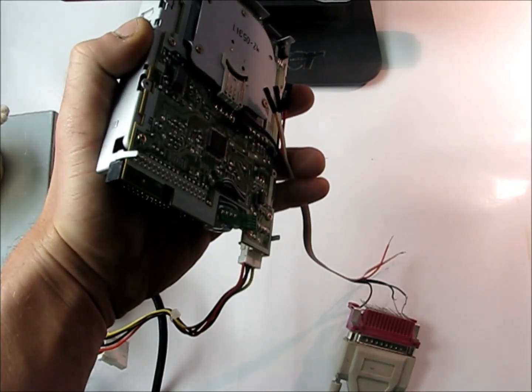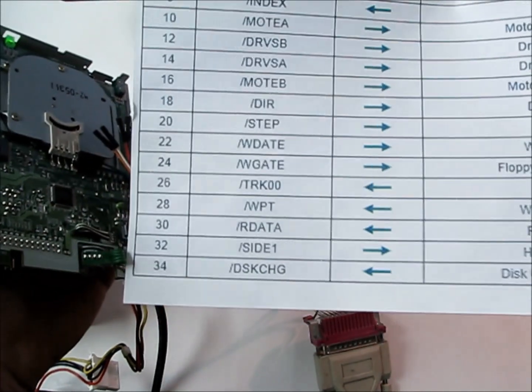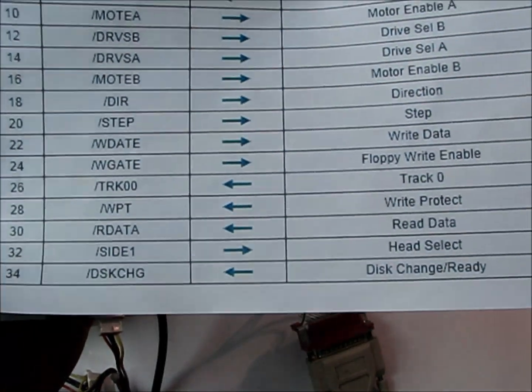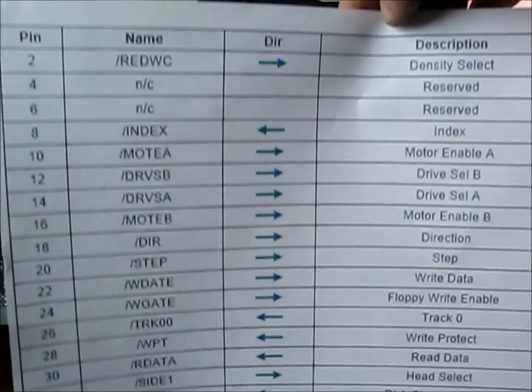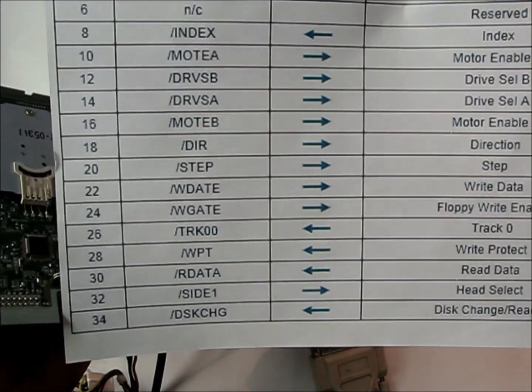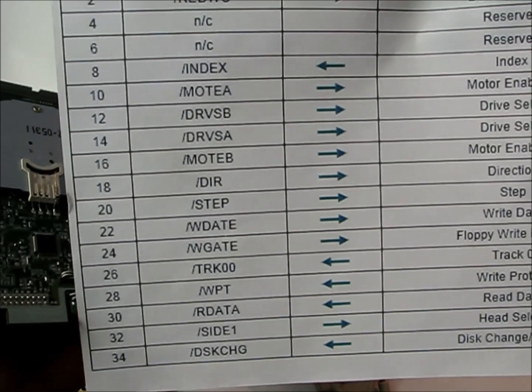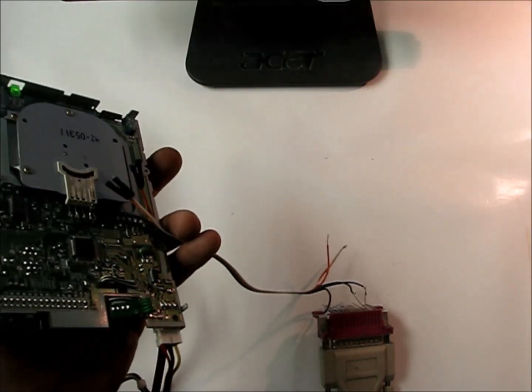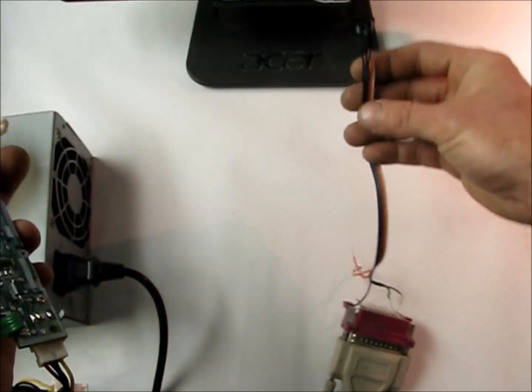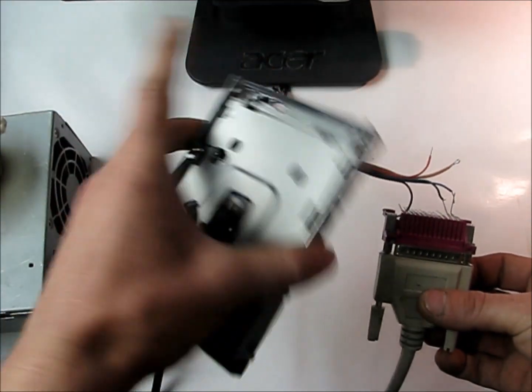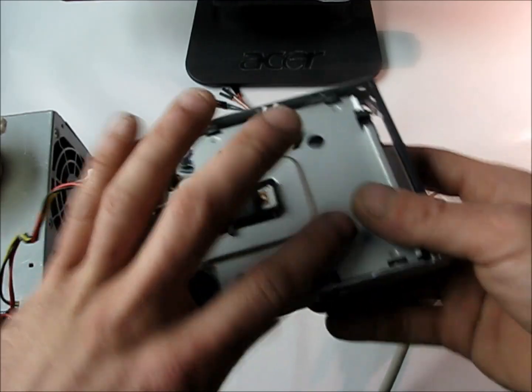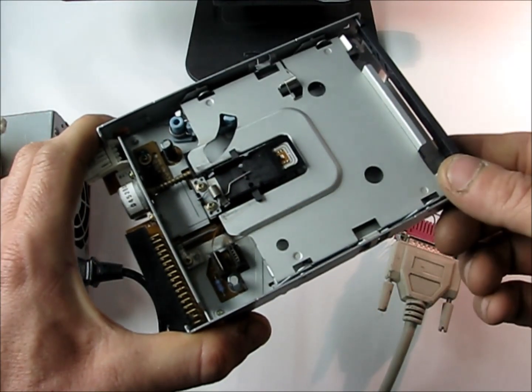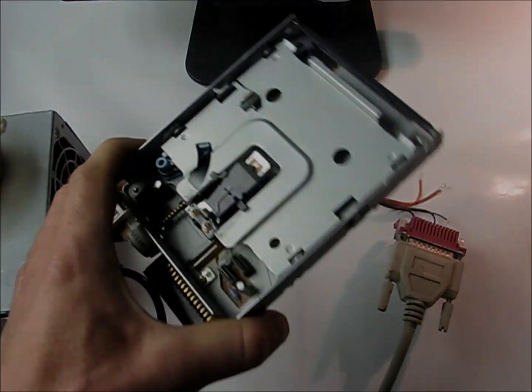Then if we have our pinout still from our stepper motor, we'll see that step is number 20 and 18 is direction. So we're going to use those pins with our printer port, and then we're going to step the head of our floppy drive back and forth just to demonstrate how it works, and that's in the next video.